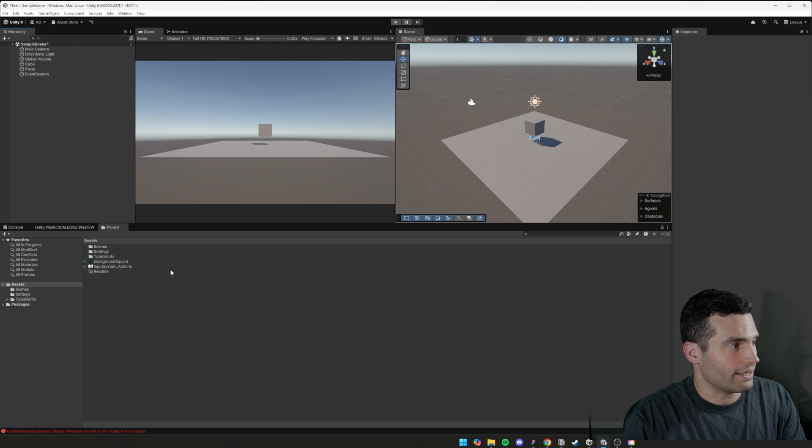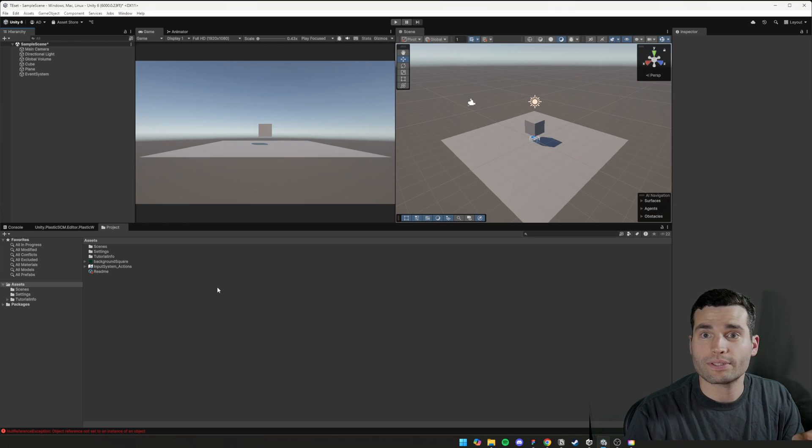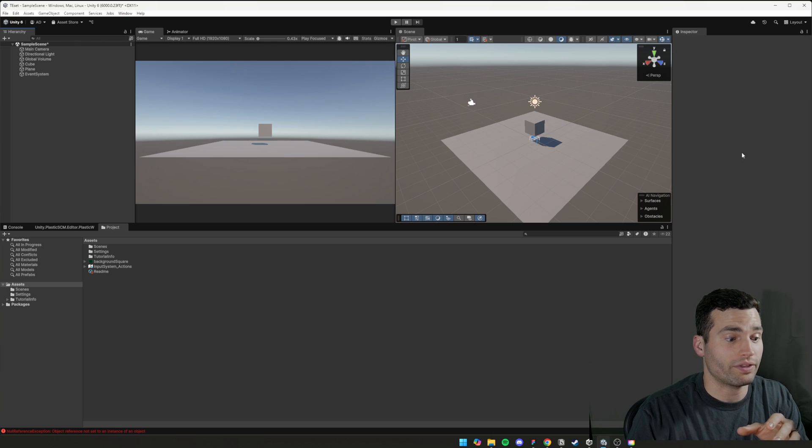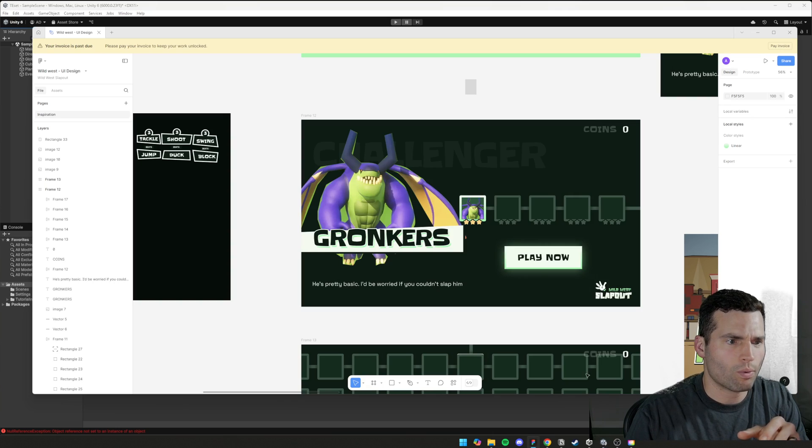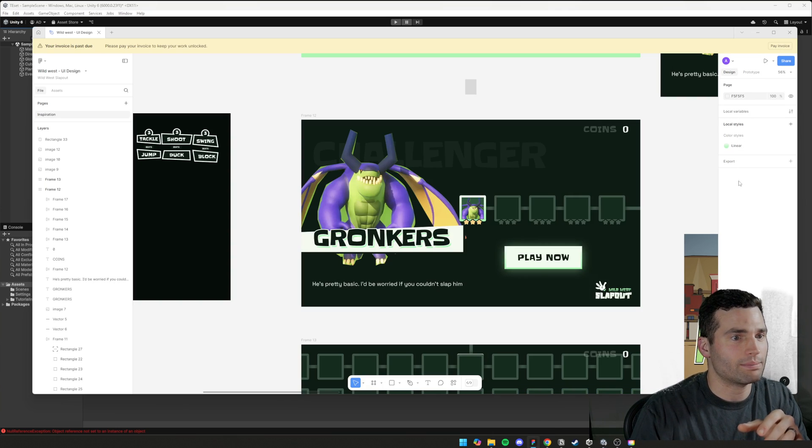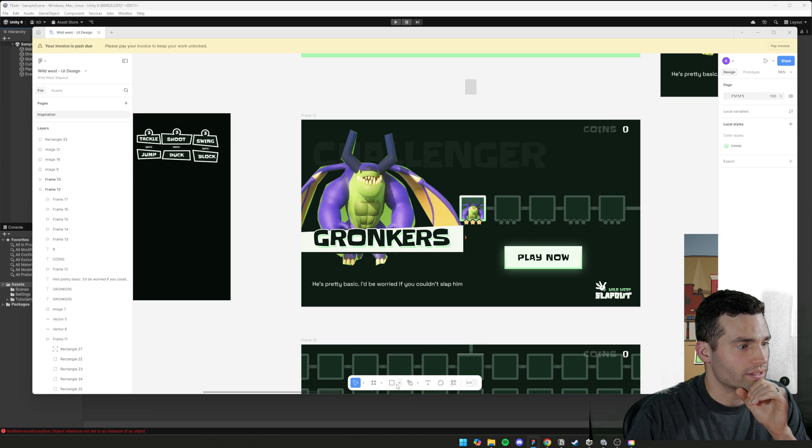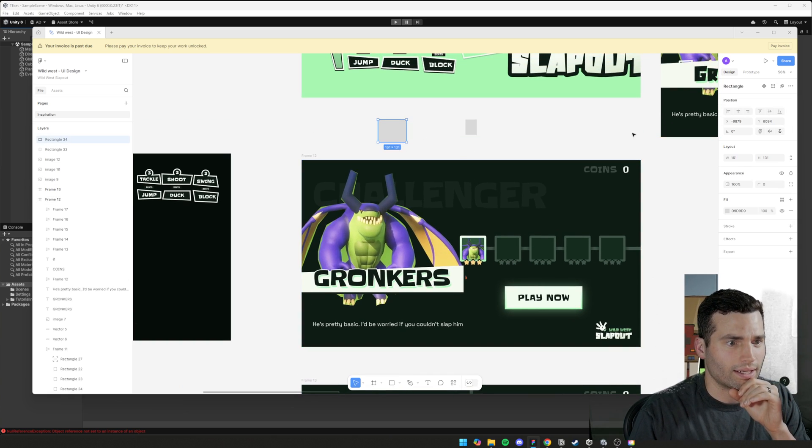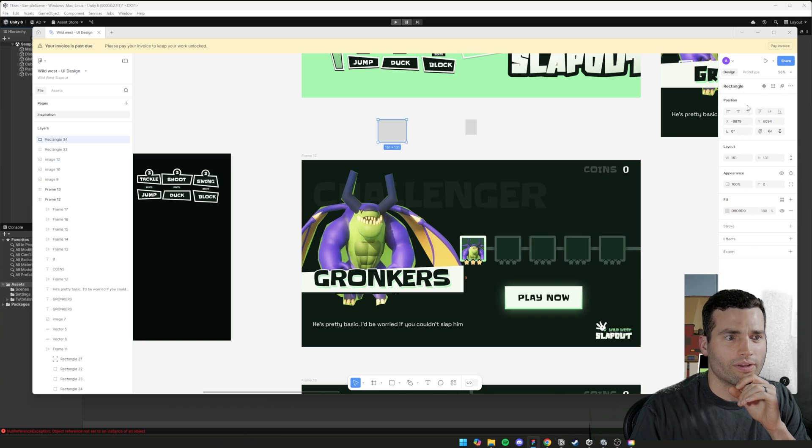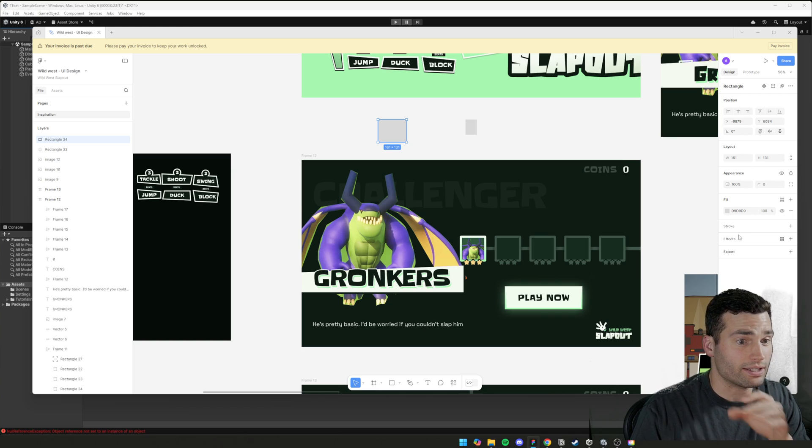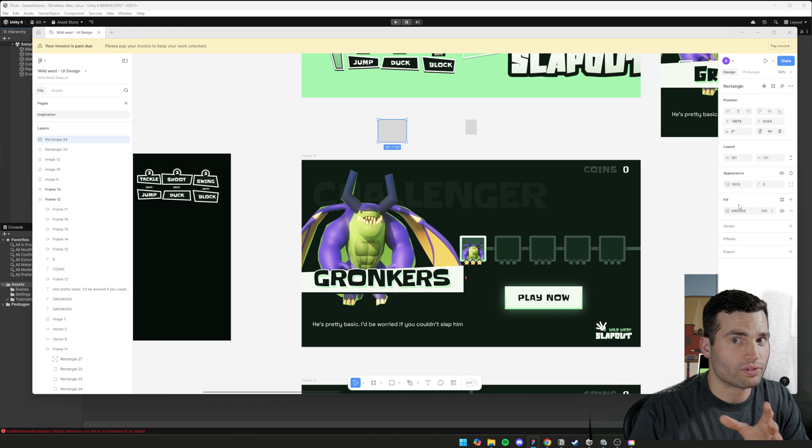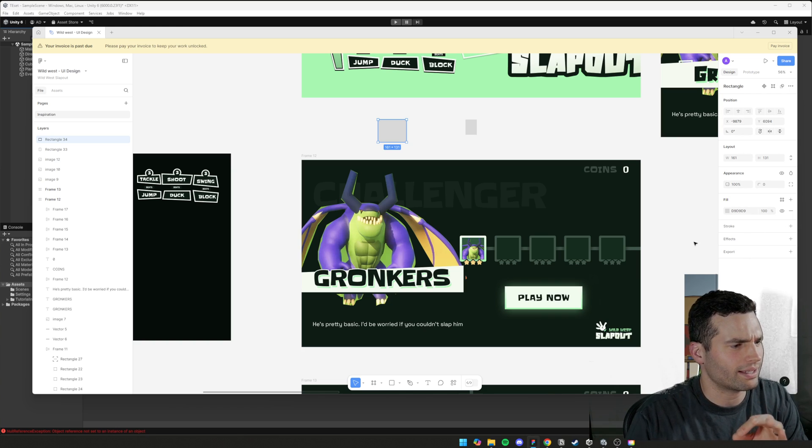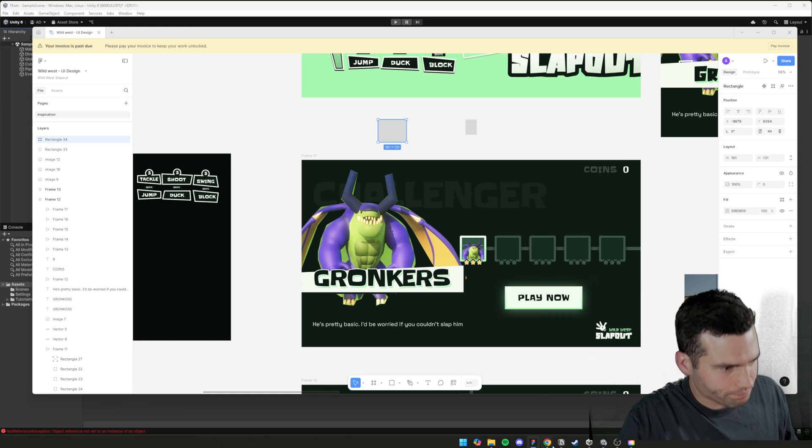Down here, you've got all your files. And then over here, you've got the inspector. Once again, very similar to this right-hand side. Imagine that you've just made a square. You click on it, and you can inspect all the stuff over here. That's exactly what it's like.